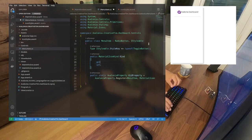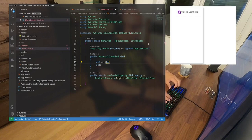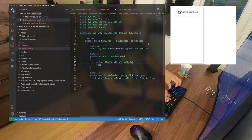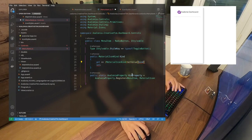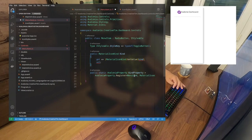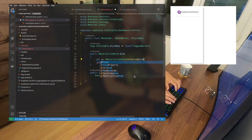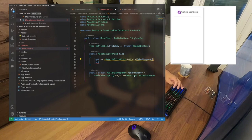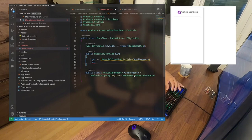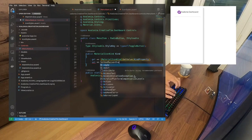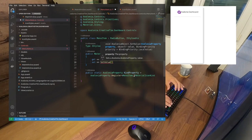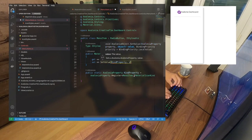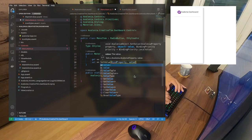Another thing we're going to create is the icon, using MaterialIcons. We can use that, and now we're creating a public static Kind property: AvaloniaProperty.Register for the MaterialIconKind. Then assigned to our name — we're going to create our property: MaterialIconKind, already have that, this will be Kind. Now let's create our getter and setter — the get will return GetValue of the KindProperty, and the set will call SetValue of KindProperty with value.